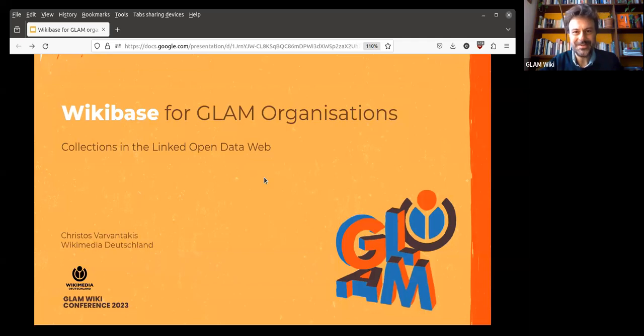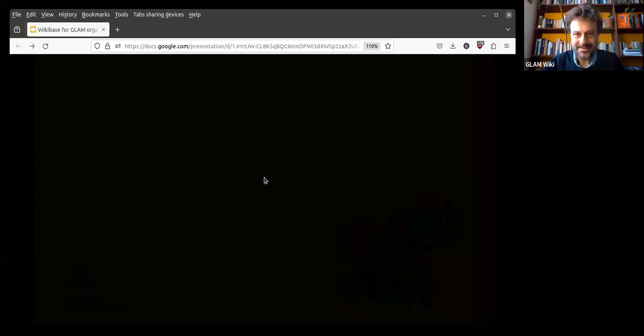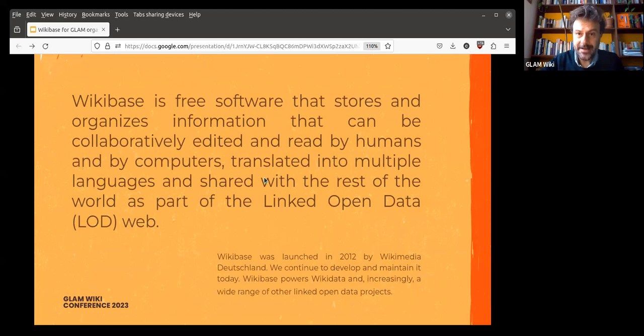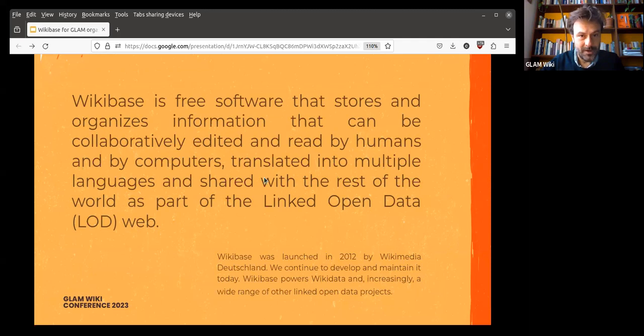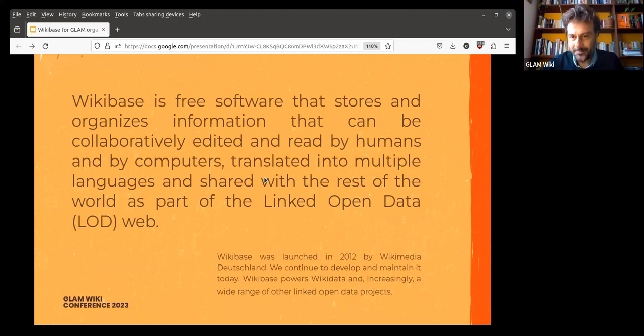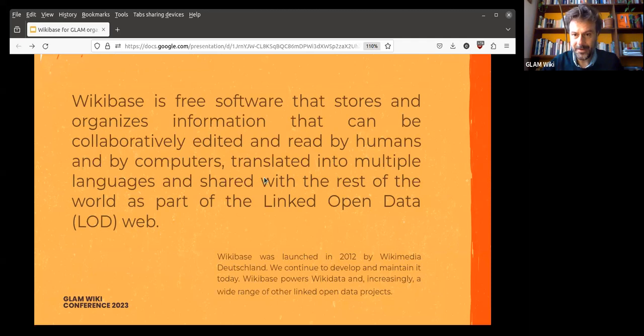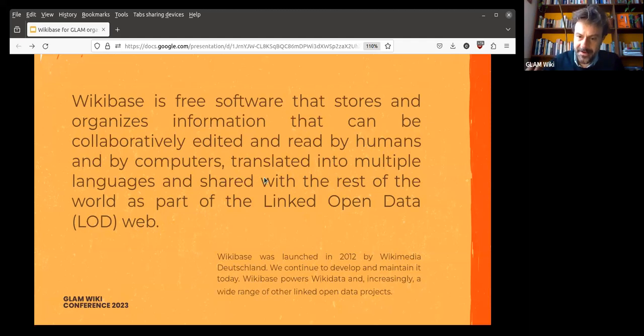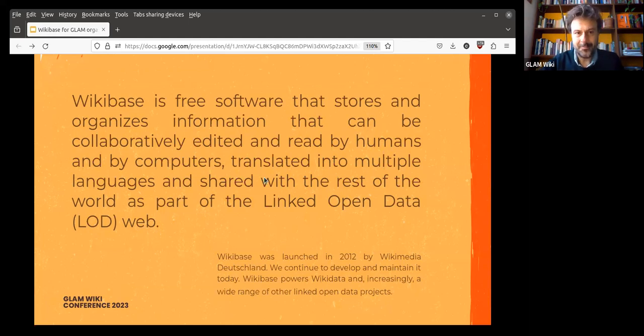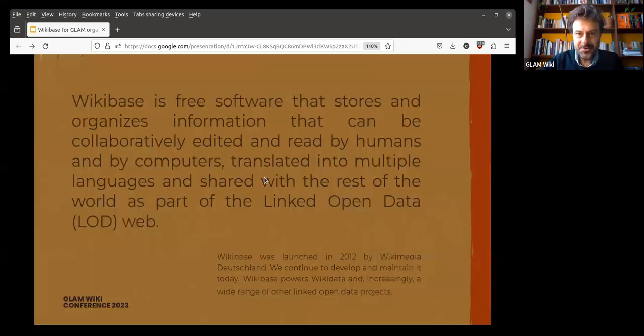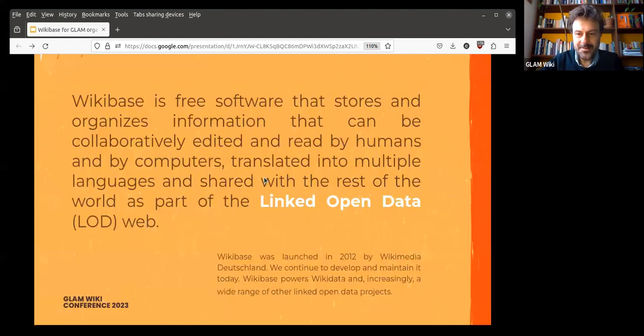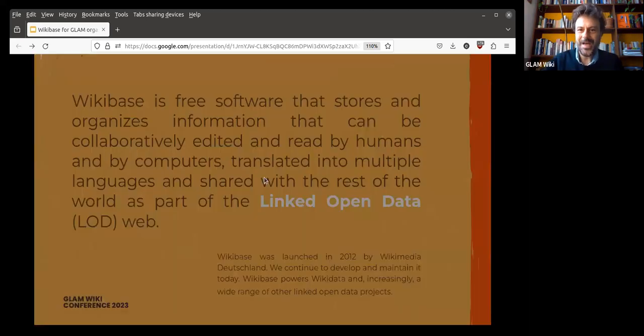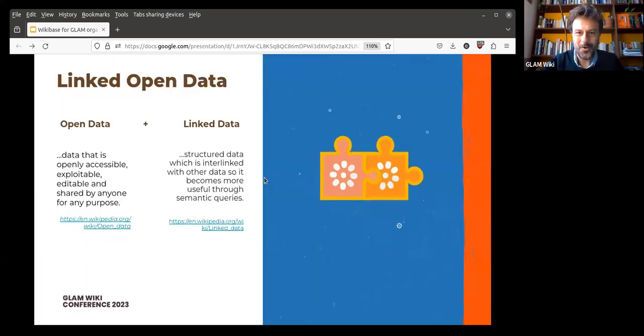Another thing I should address before getting into the conversation and into the presentation is where I'm coming from. I mentioned that I work for Wikimedia Deutschland. Wikimedia Deutschland is a non-profit organization based in Berlin. We are the German chapter of the global Wikimedia movement. What is perhaps a bit peculiar in our case is that we have a dedicated software development department, and therein, mainly, we develop and we maintain Wikibase and Wikidata. These two are also in the heart of our linked open data vision.